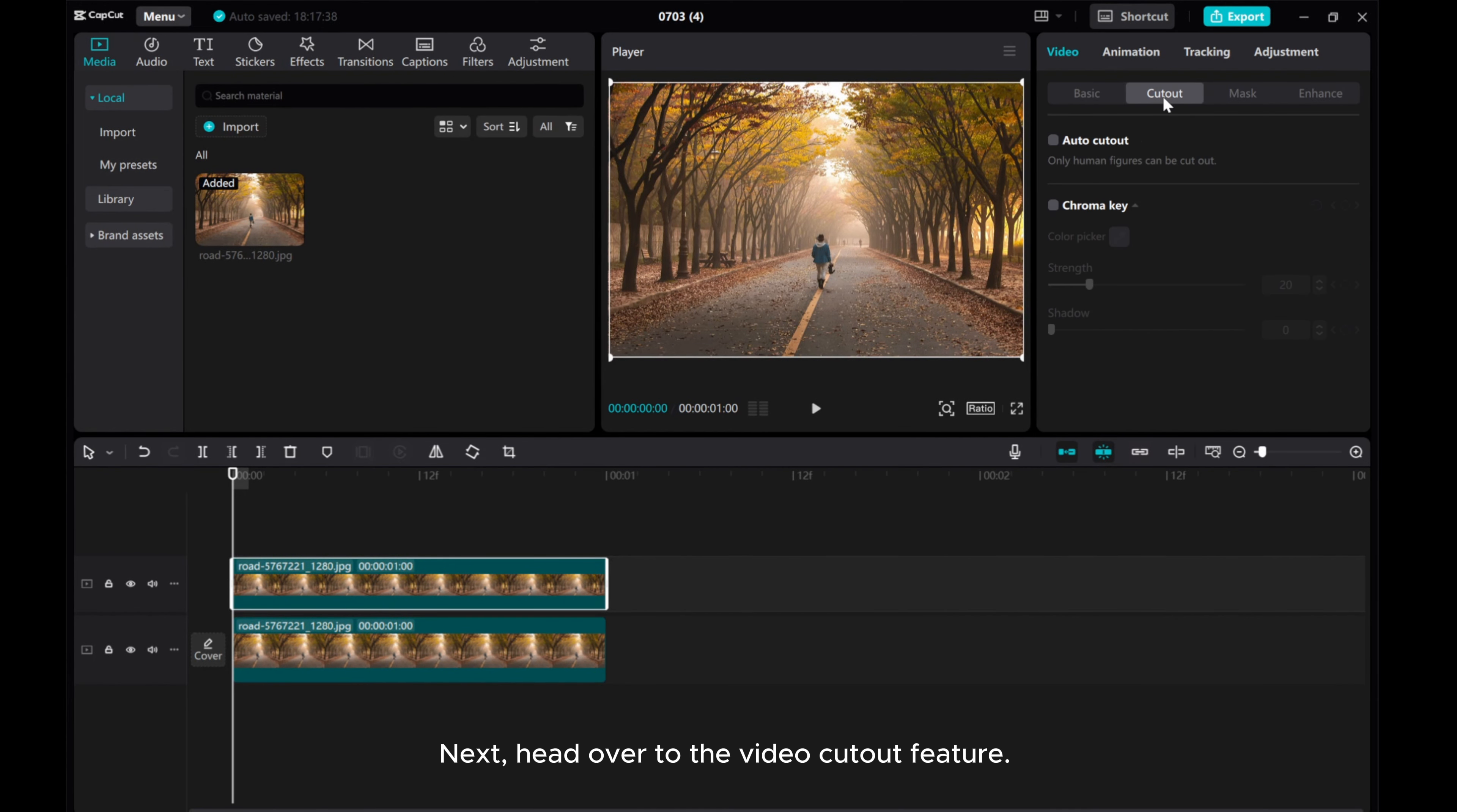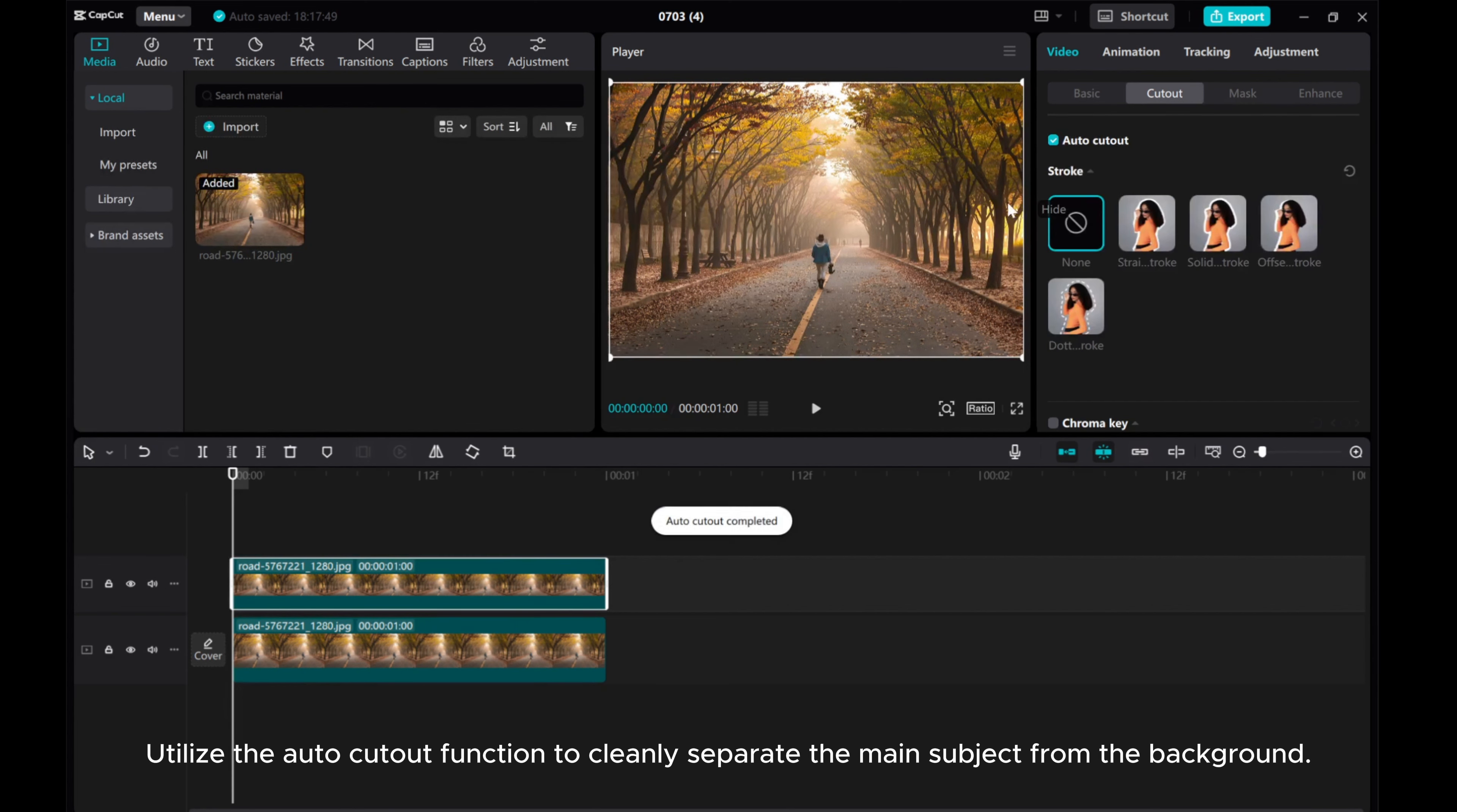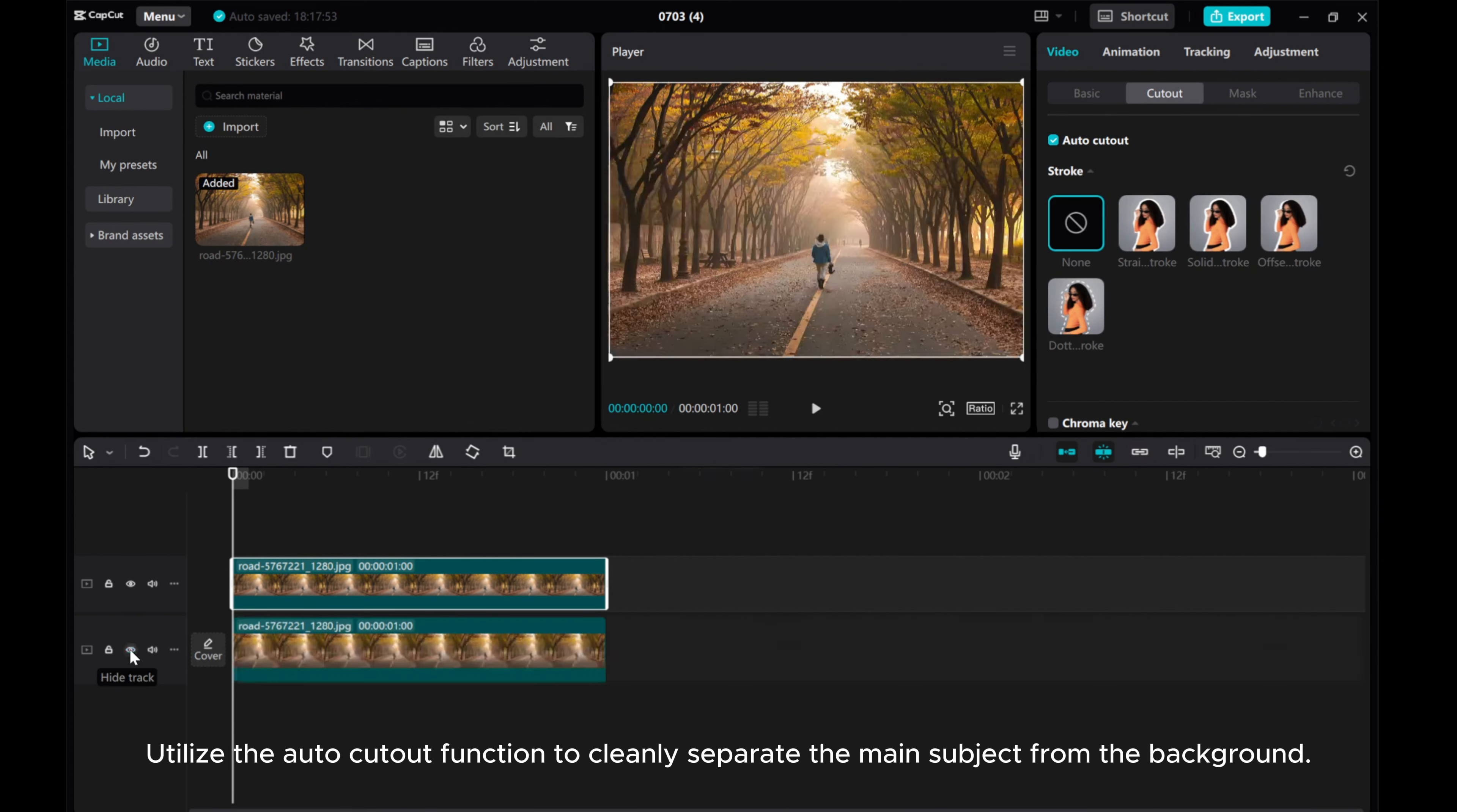Next, head over to the video cutout feature. Utilize the auto cutout function to cleanly separate the main subject from the background.